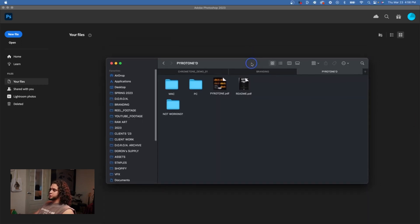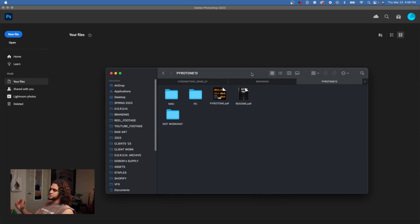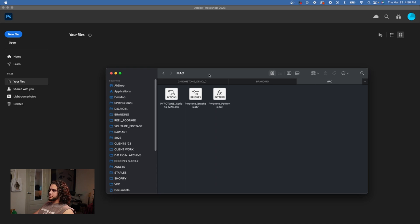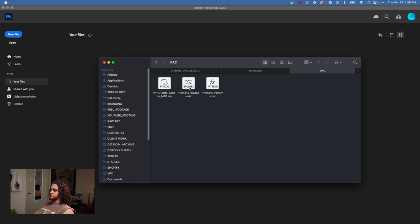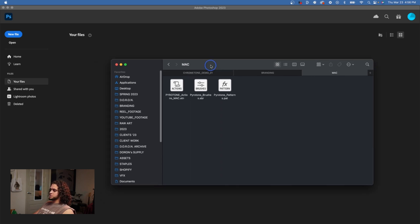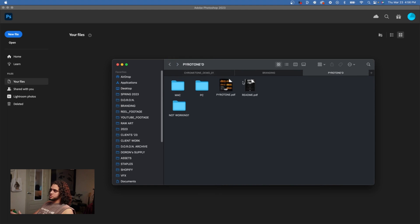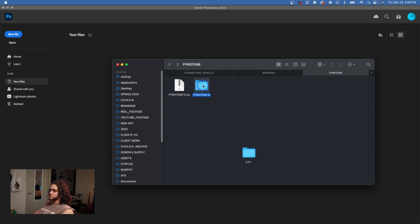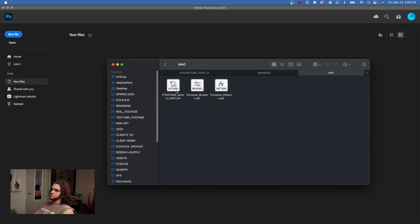First things first, you'll want to install all the presets. Once you download Pyrotone, it comes in a folder with a subfolder for Mac and one for PC. I'm working on a Mac, so I'll click the Mac folder. You install all of the presets by following the included PDF tutorial, or I'll show you quickly — it's really easy.